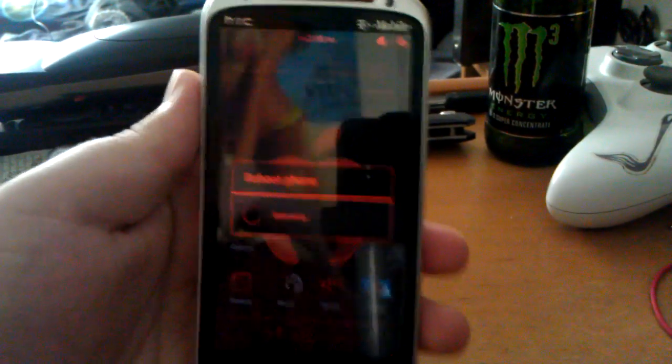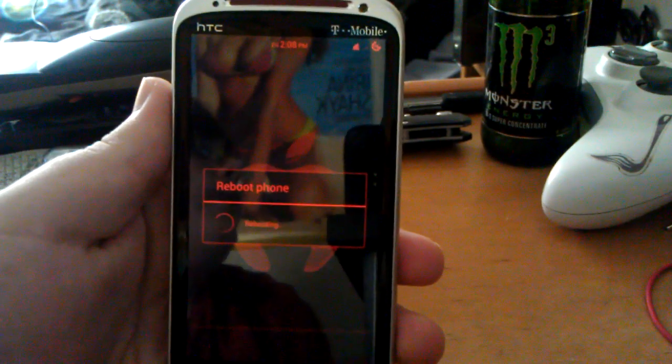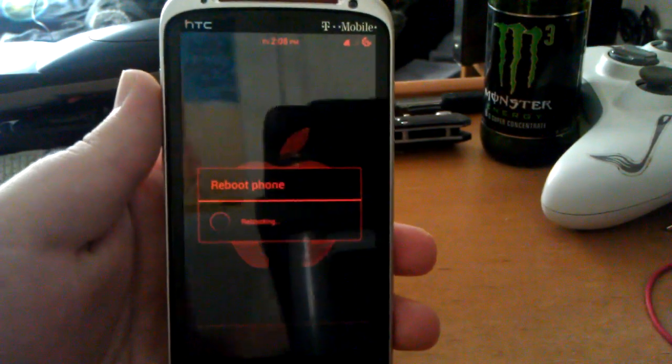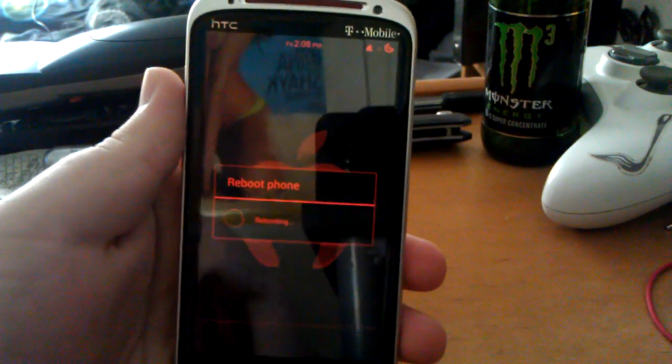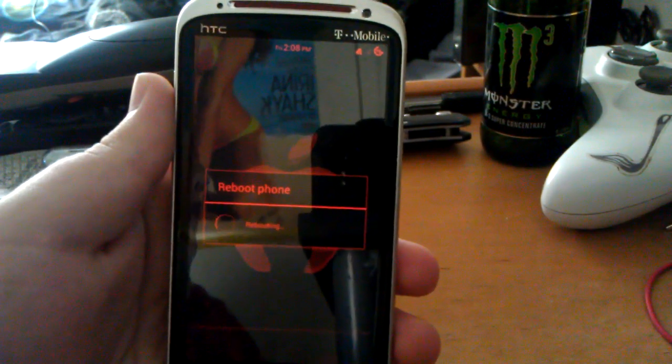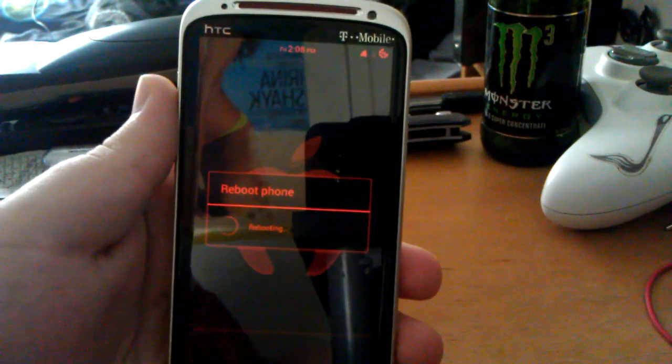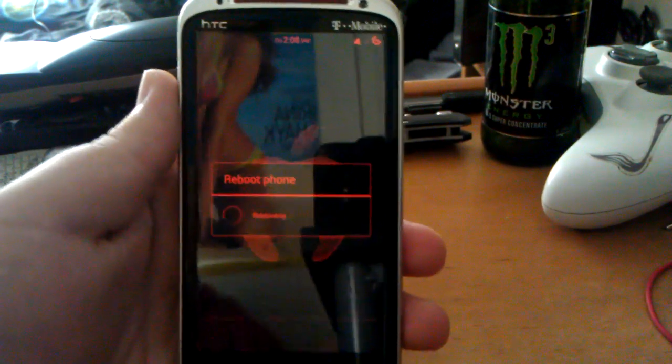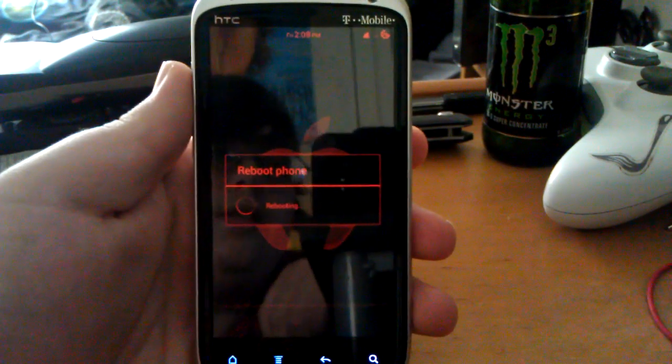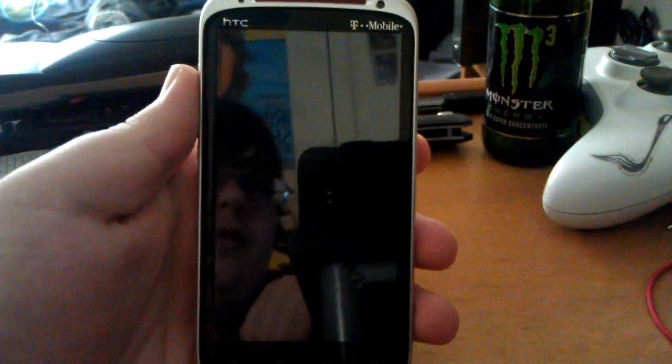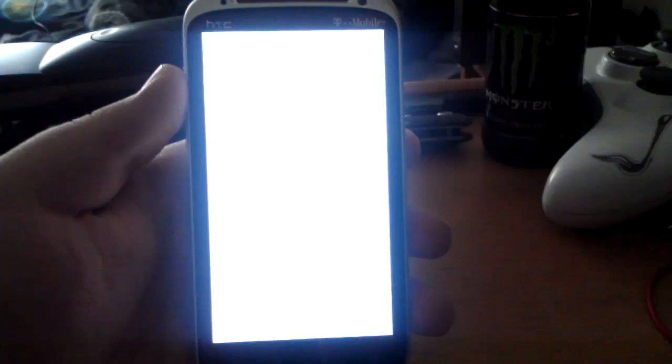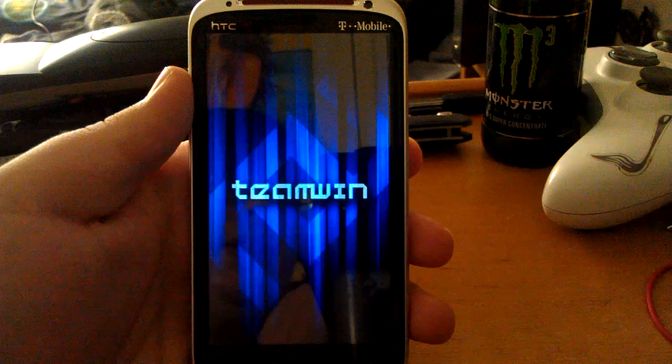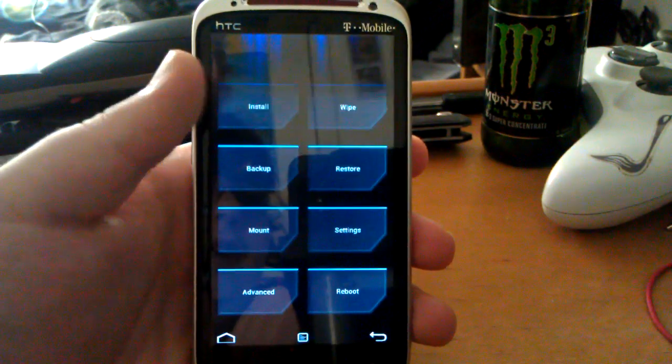And it's going to reboot phone. That took a little bit. So it's booting. And here's TWRP recovery. By Team Win.